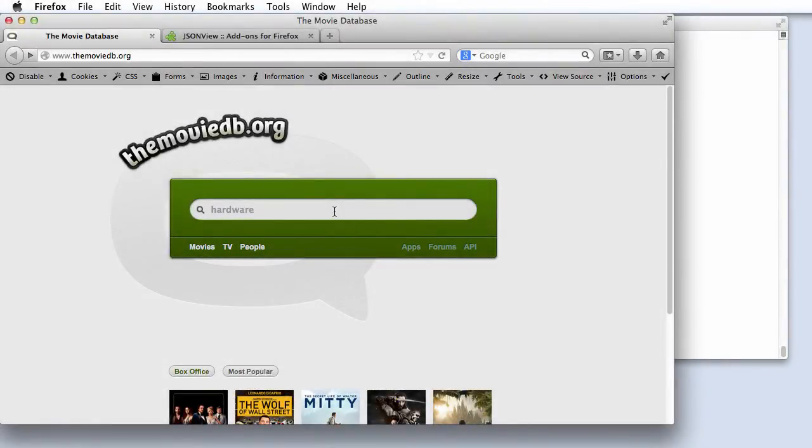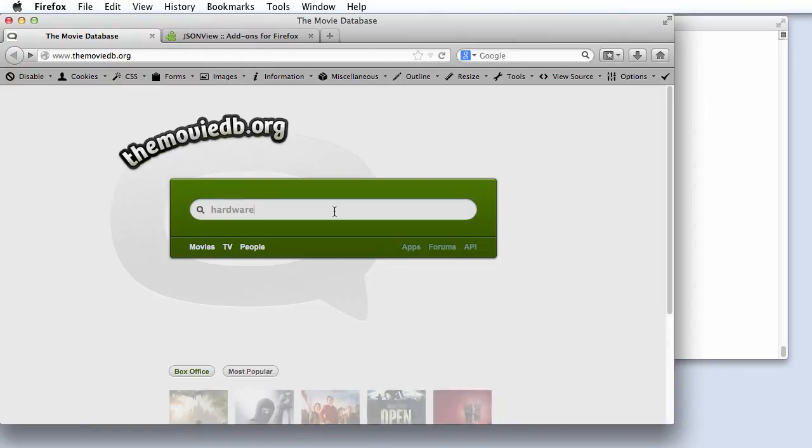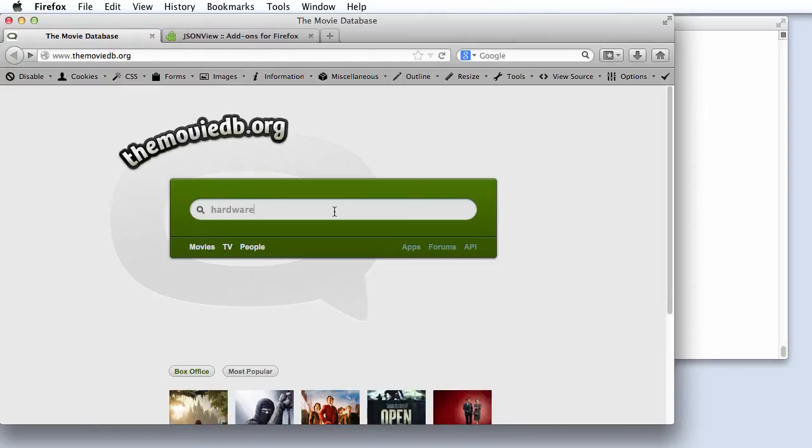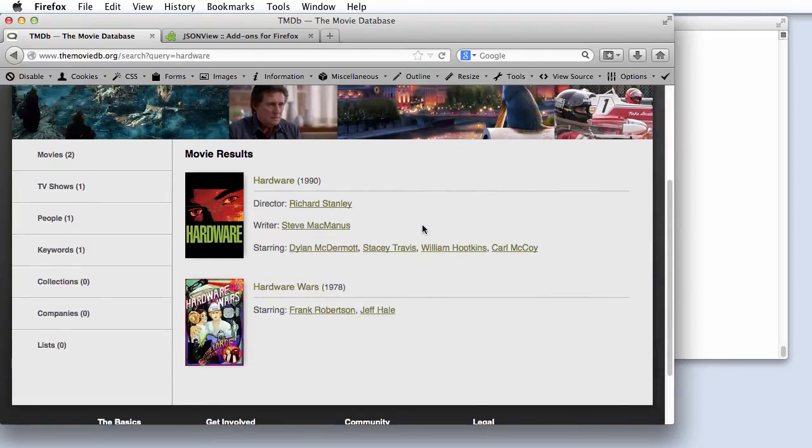Here I am on the home page for the Movie Database, an open database of movie information similar to IMDB. Like IMDB, we can type a query term like hardware and get a list of matching movies.